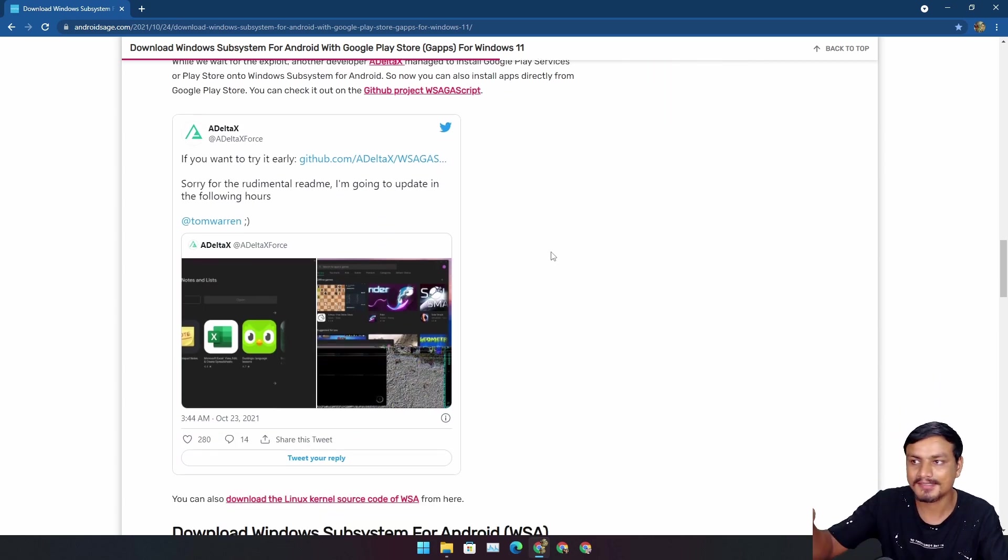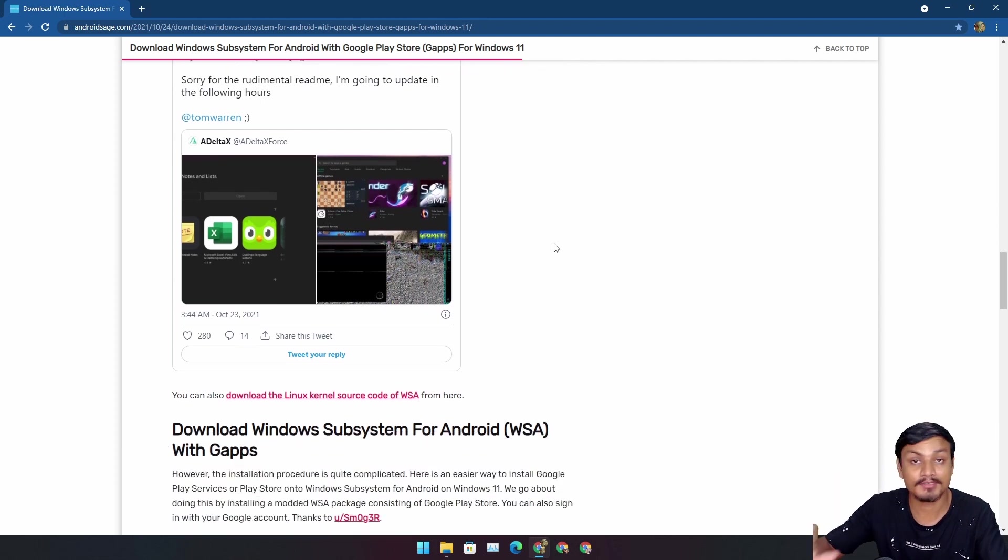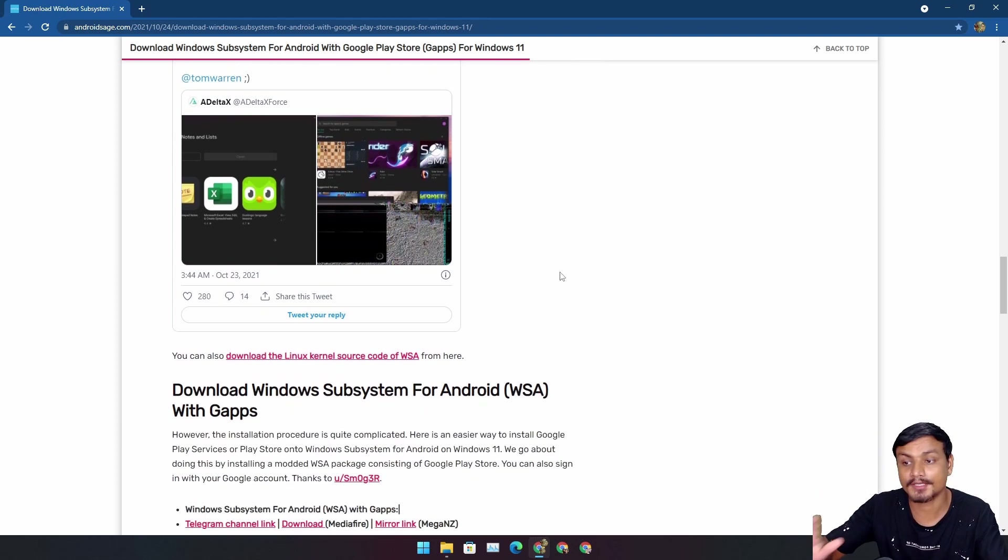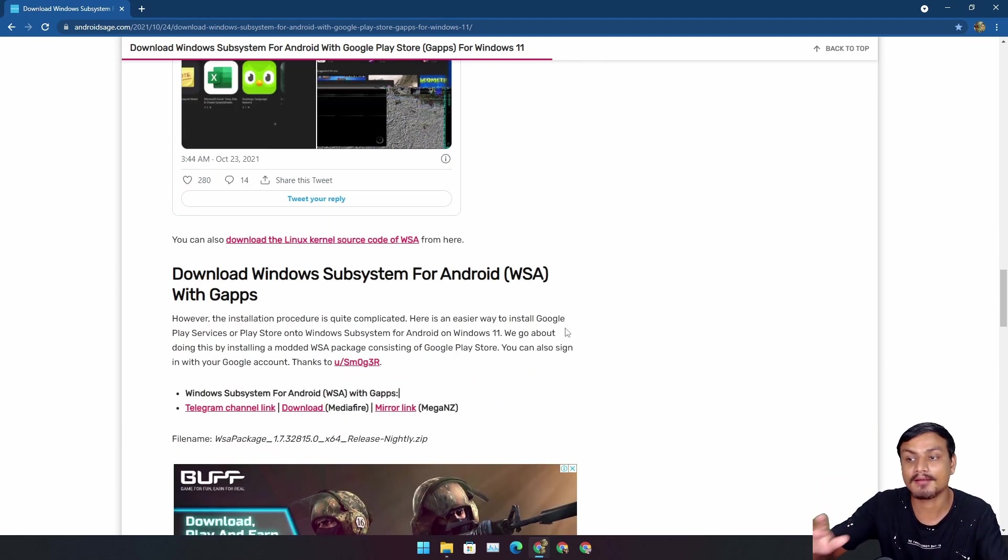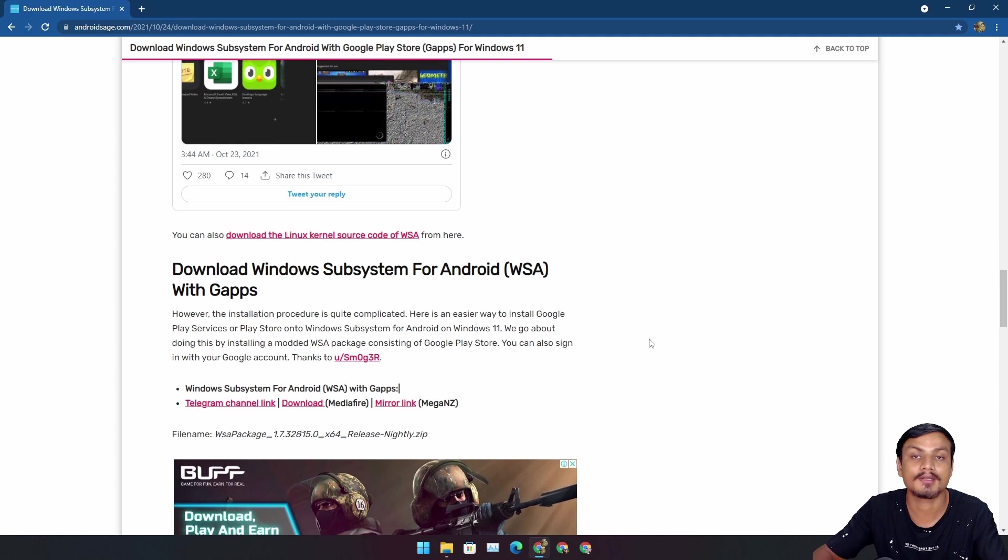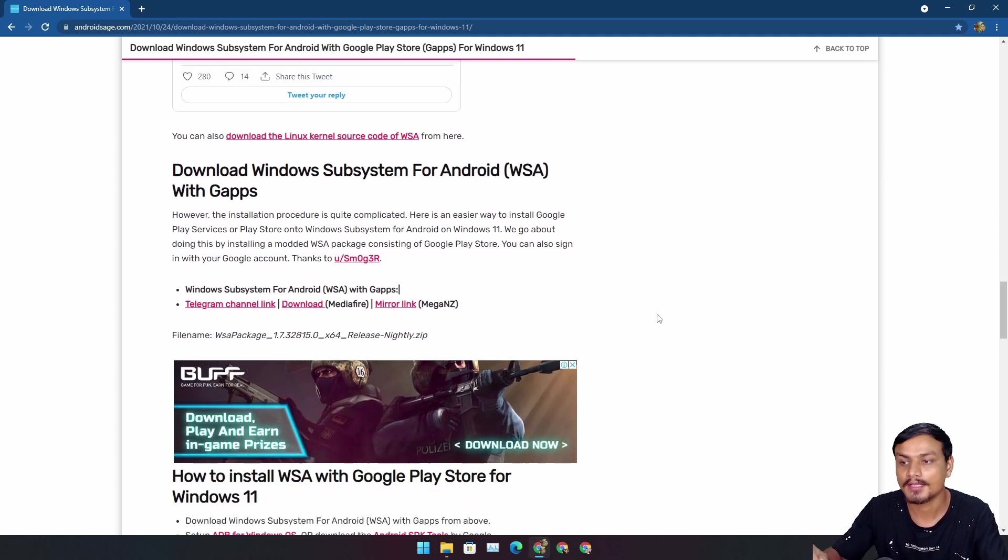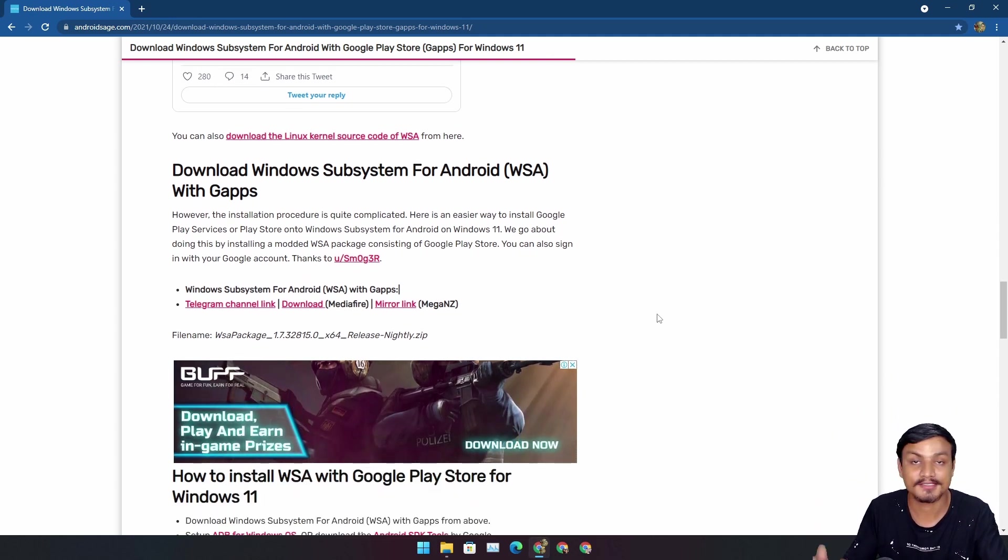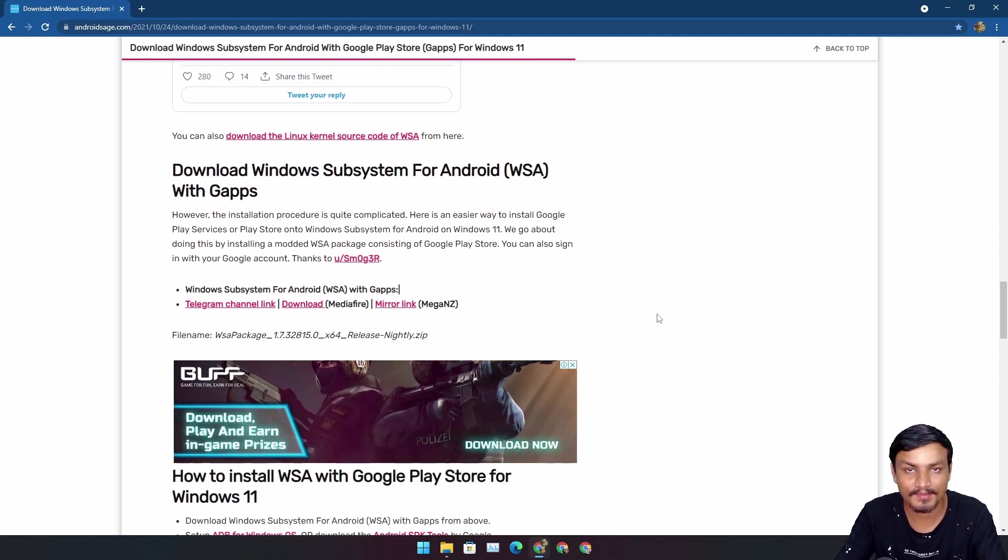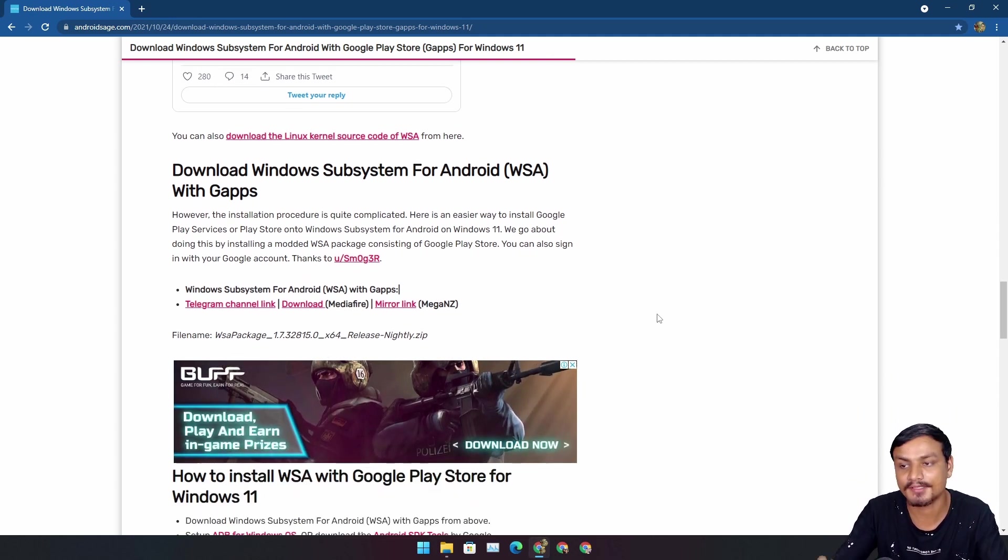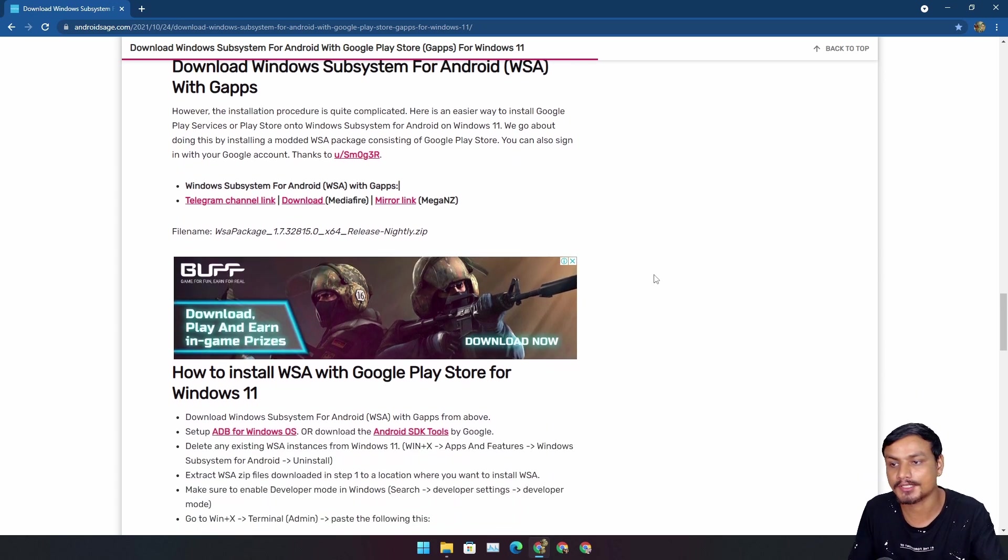This is the one that I'm gonna be teaching you guys, it's a shortcut tutorial. It's at AndroidSage.com, I will put a link in the description for this too. You can go here and learn by yourself how to install custom WSA with Google applications.